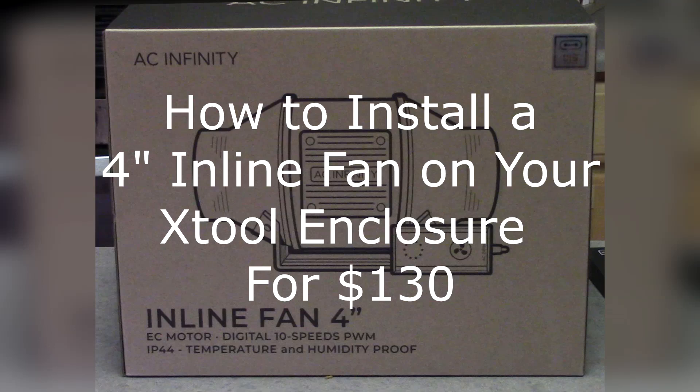We are installing a 4-inch inline fan on our X-Tool enclosure next on That's How We Do It.